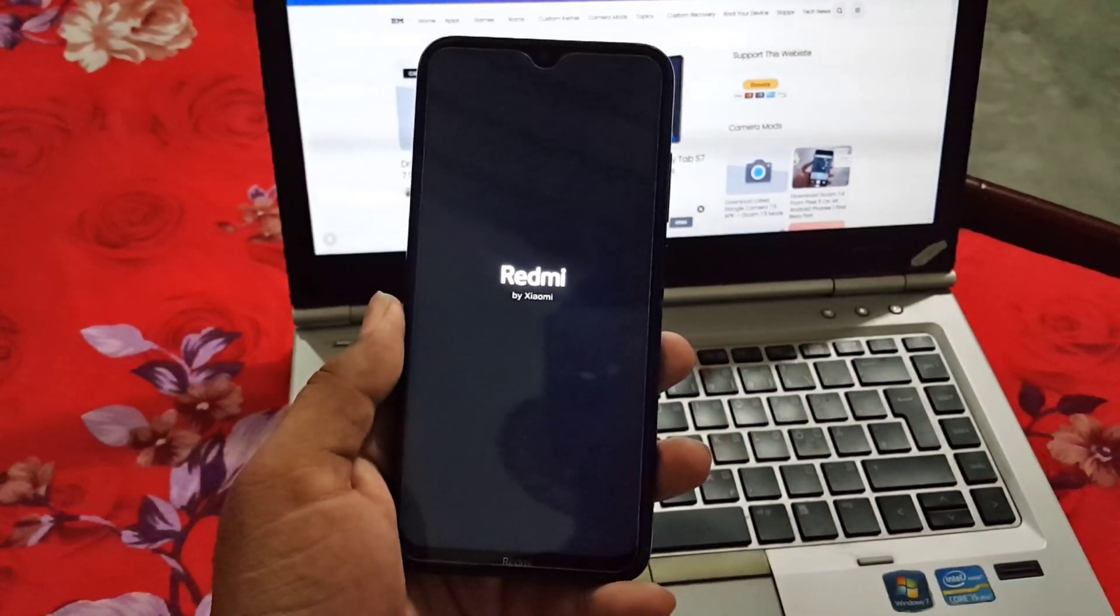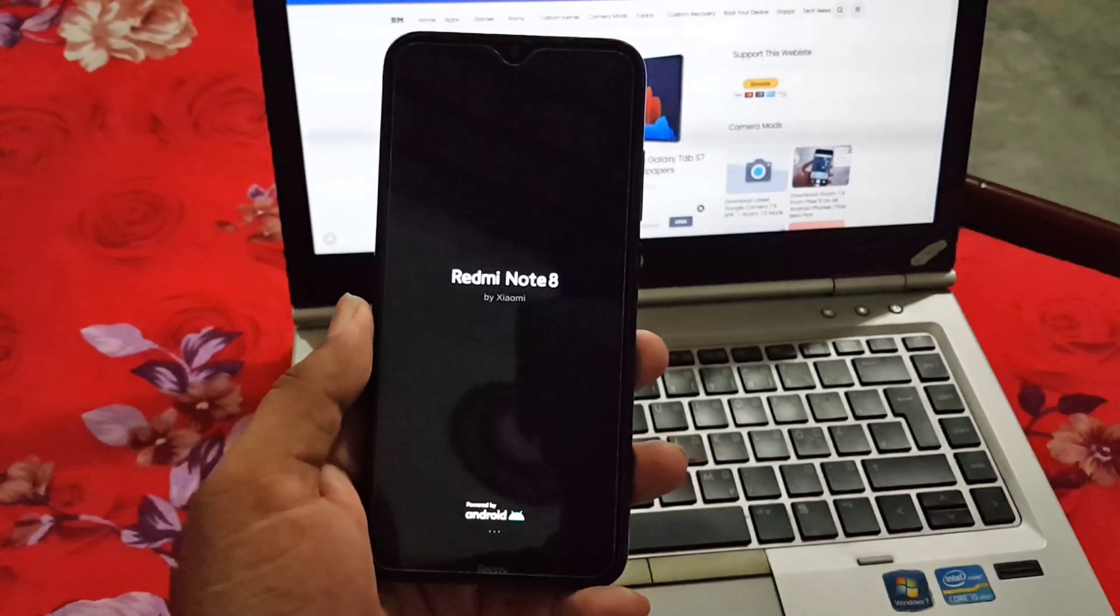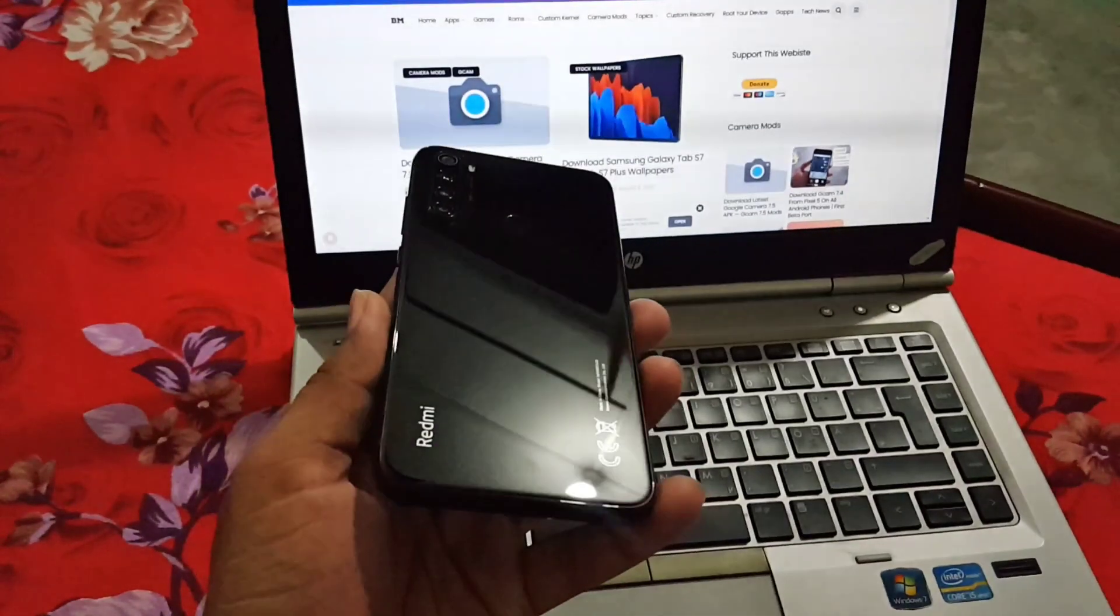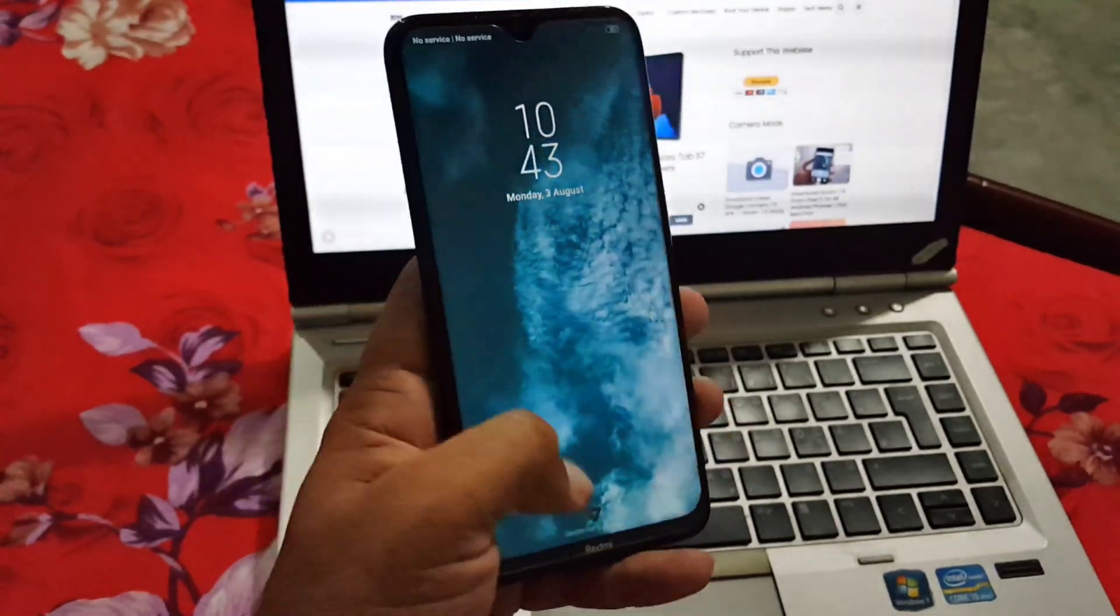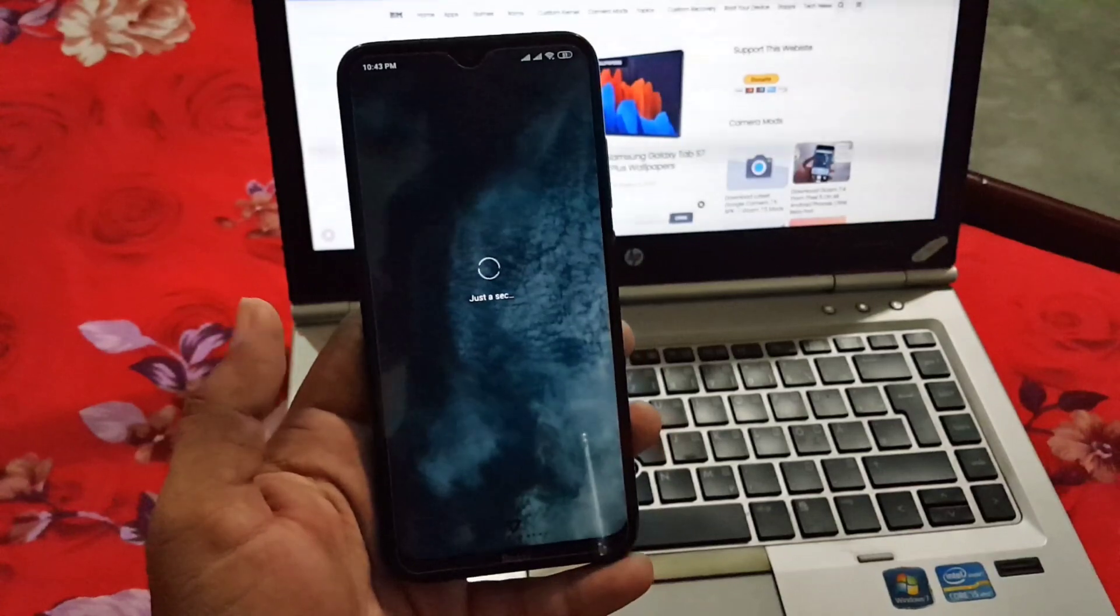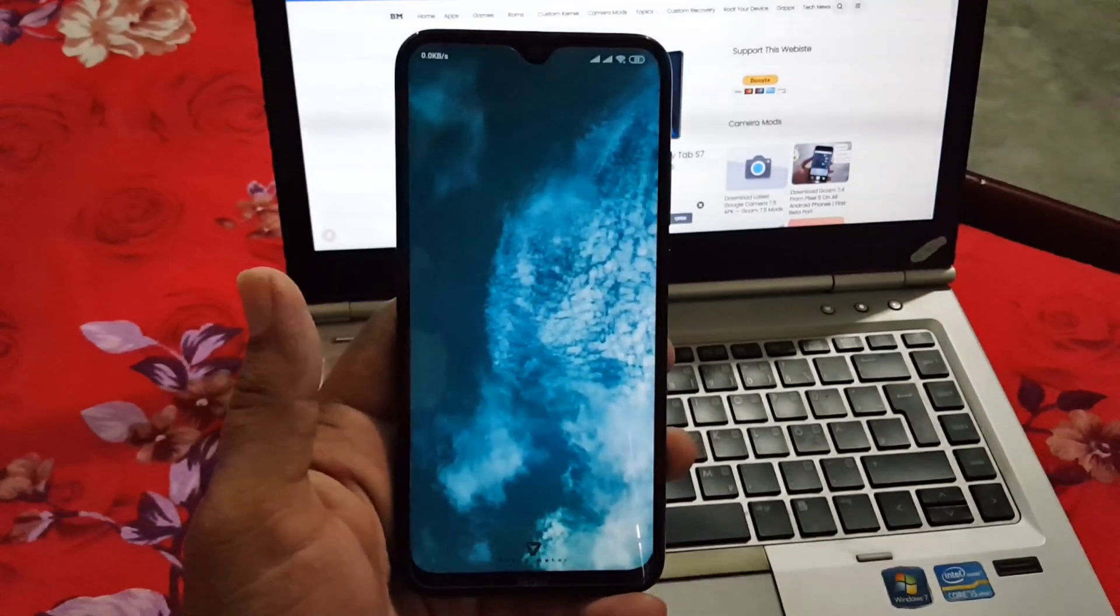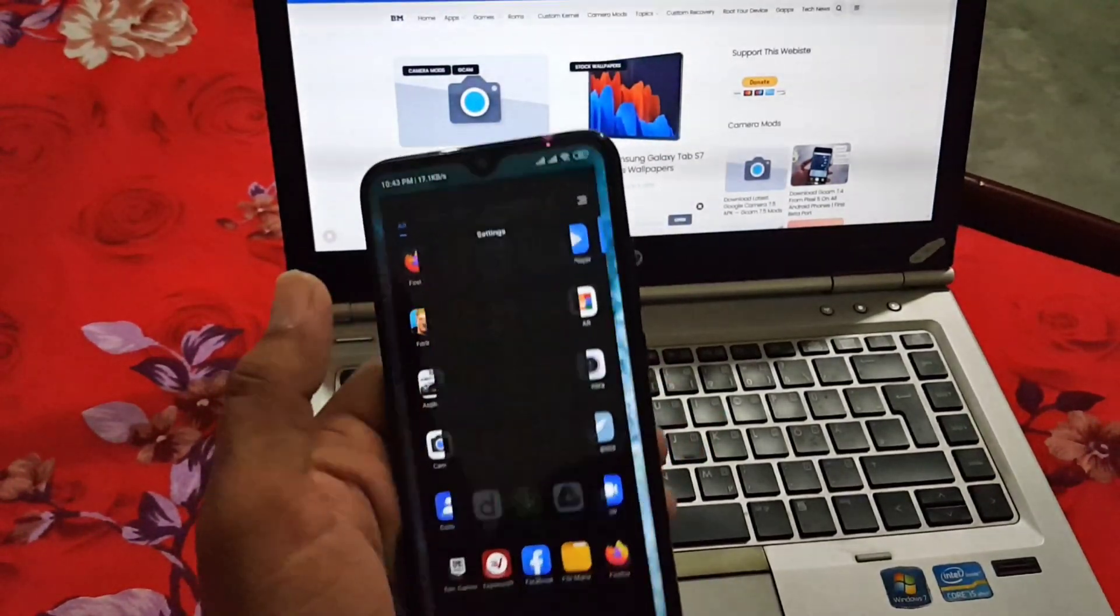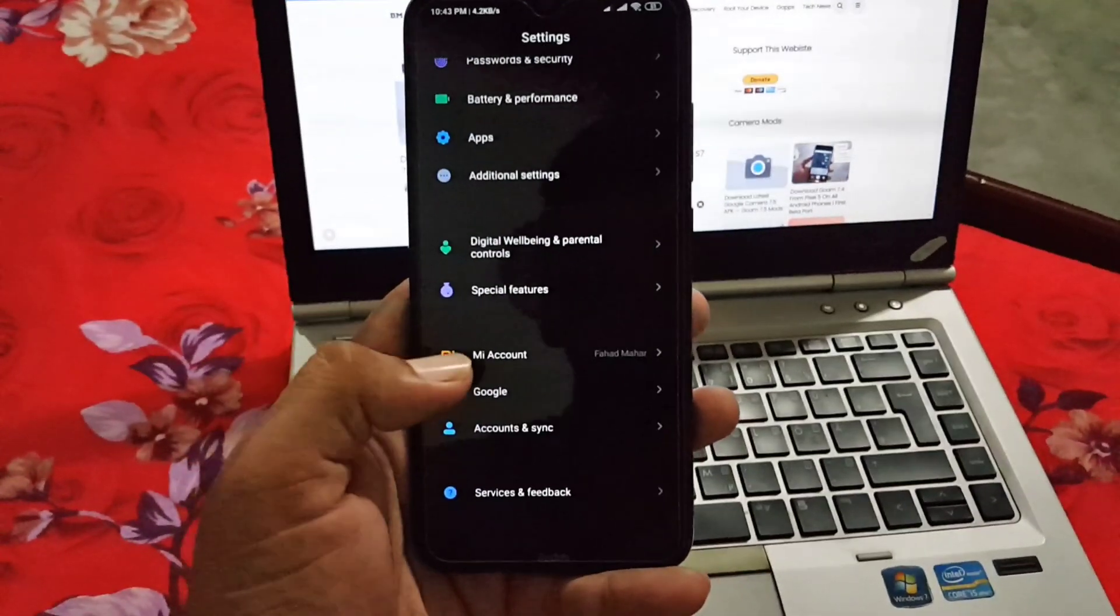As you can see here on my device there is no unlocked sign. I am using the Redmi Note 8 and I am going to show you how to unlock it with a very easy method. First of all you have to add a Mi account into your phone. If you already have a Mi account then just sign in, or if you don't have any Mi account then create a new one and log in into your phone.